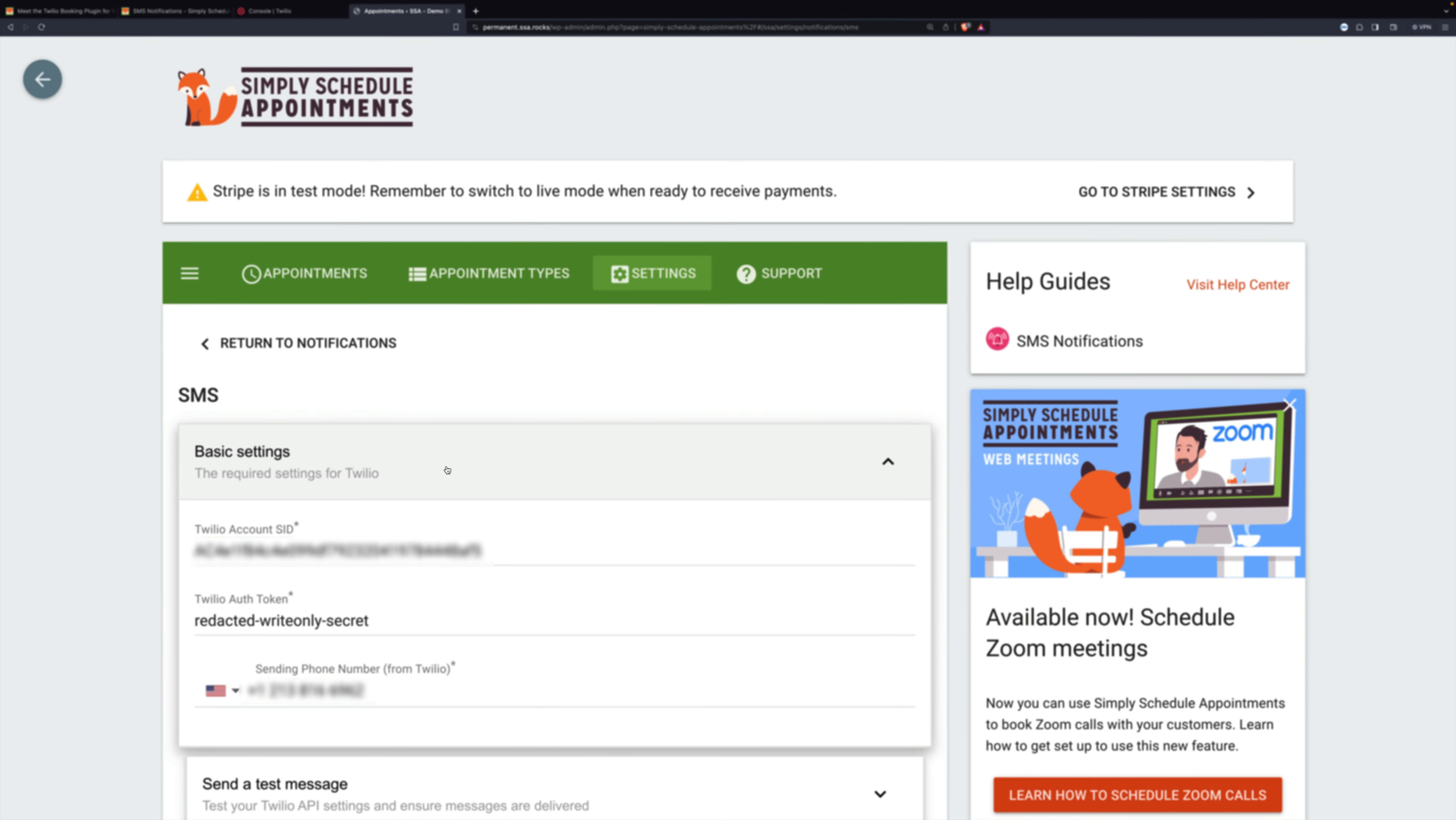There are three important fields here that you need to have filled out. And you can see that mine are already filled out, but I'm going to show you where you get this information.